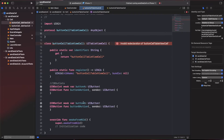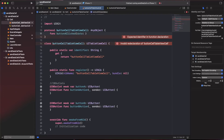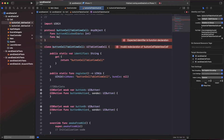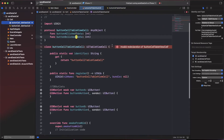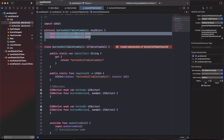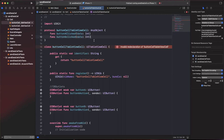Inside the protocol, declare two functions: `func buttonAClicked(data: Int)` and `func buttonBClicked(data: Int)`. You can pass as many things as you need - models, structs, whatever your application requires. The key concept here is passing data from the cell to the main view controller using the delegation pattern.